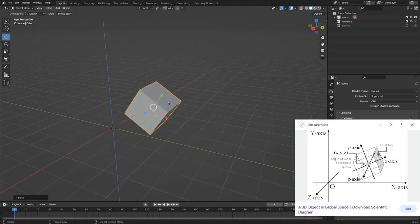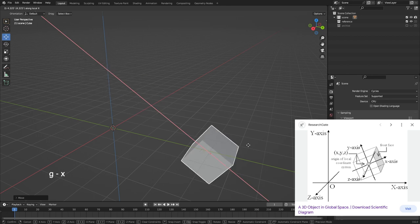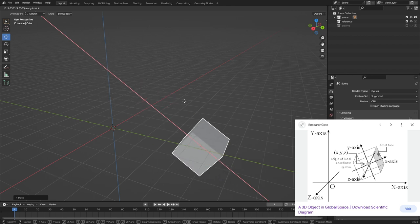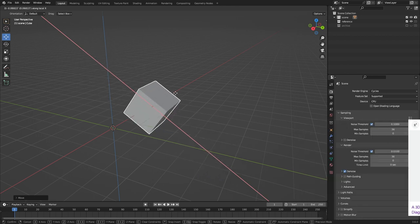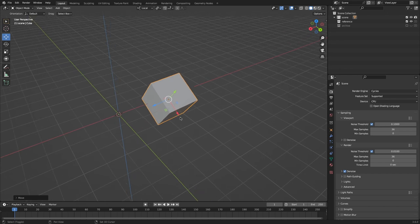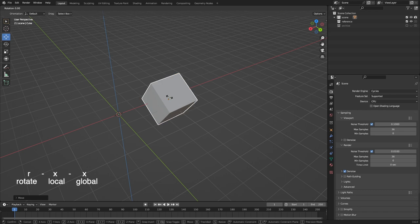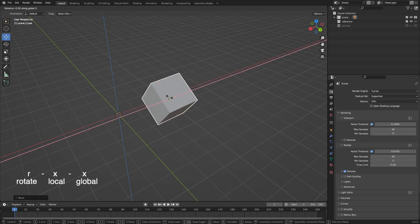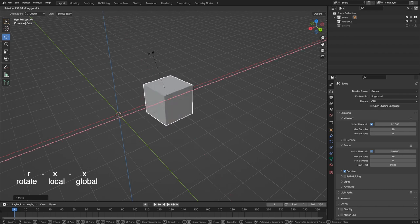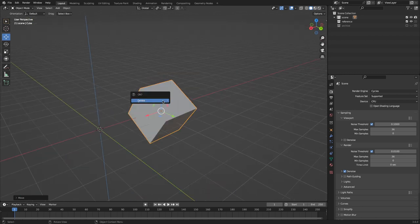So if we try to move this on the x-axis, you'll see that it's got a completely different X than the world X. If we want to rotate it on the world X, we've got to change this back from local to global. Or you can just hit X twice after hitting R, and then it'll toggle to the world axes.